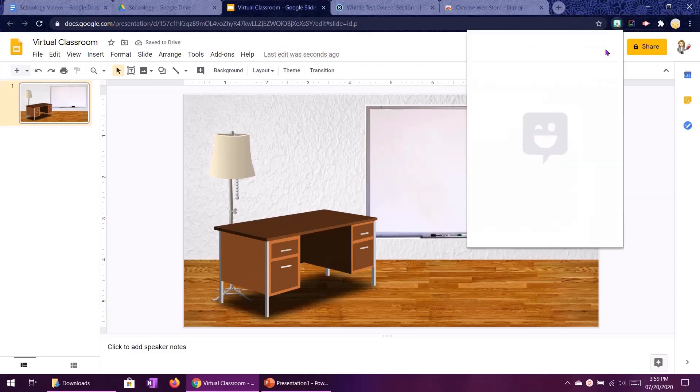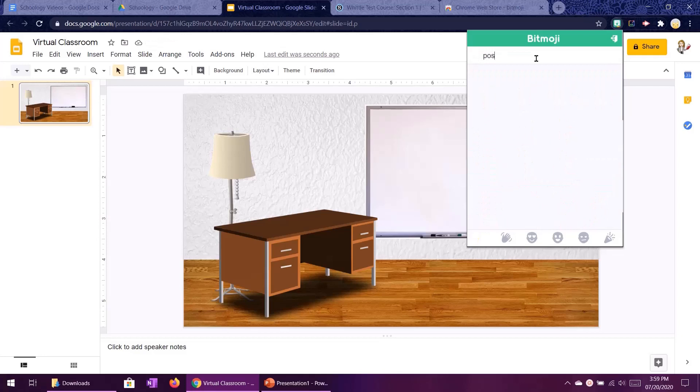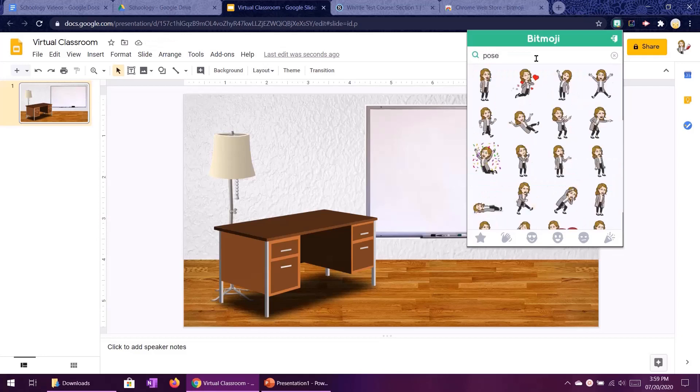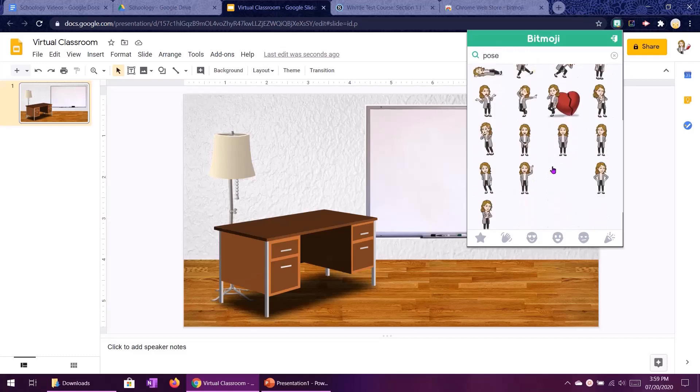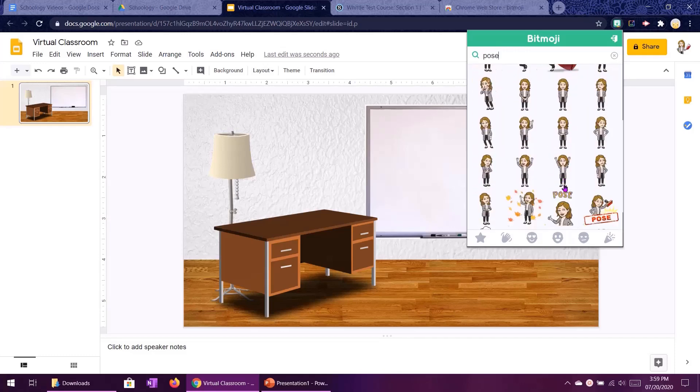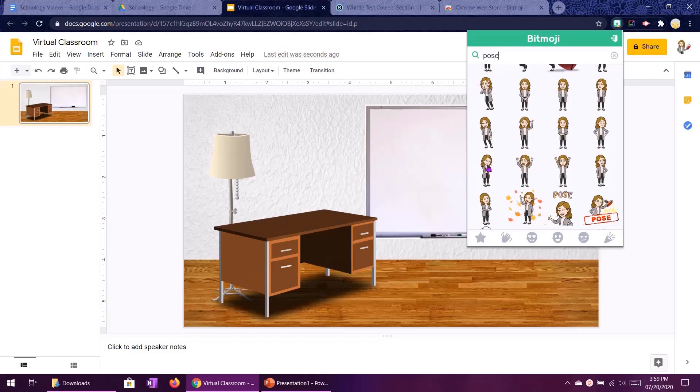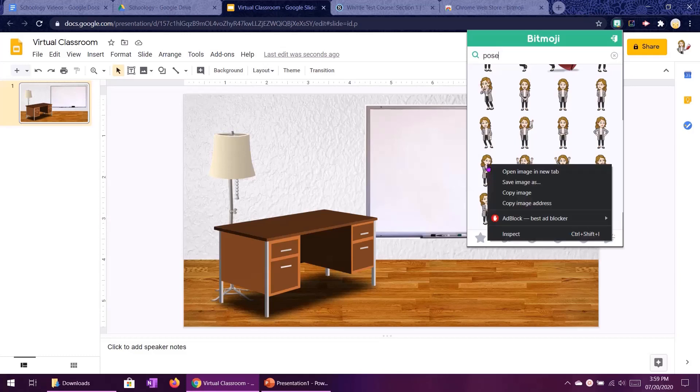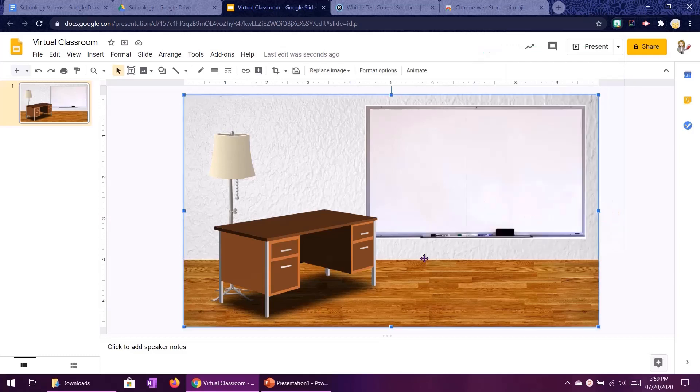So what I'm going to do and here's my pro tip is I'm actually going to type pose into the search bar on the bitmoji extension and this gives me poses that my bitmoji is making. So let's go with this thinking face over here. You'll see I just left clicked on it and it popped up with that thing saying don't do that.